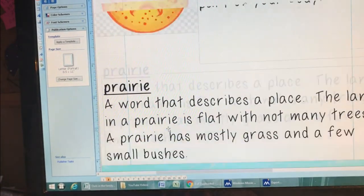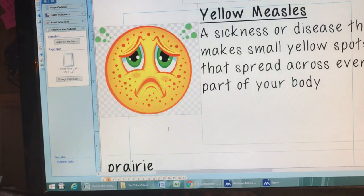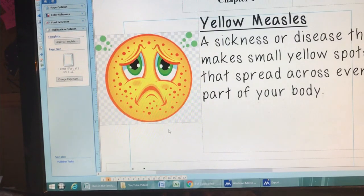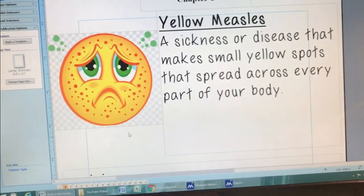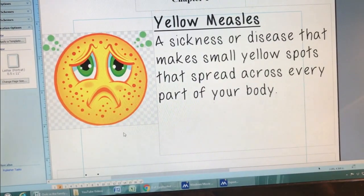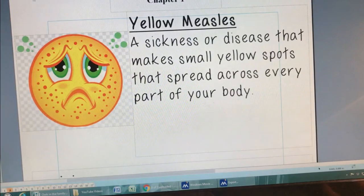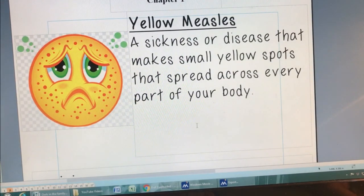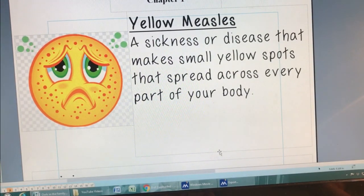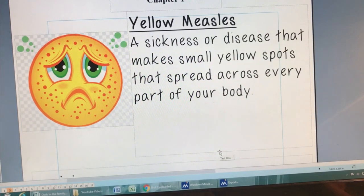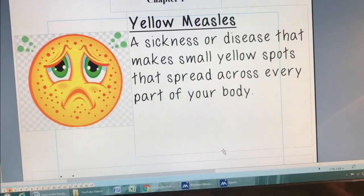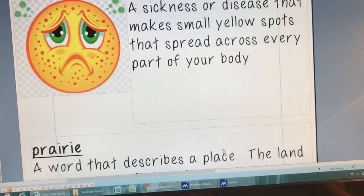In chapter one, they use the term yellow measles. Yellow measles are a sickness or disease that makes small yellow spots that spread across every part of your body. They're going to use yellow measles to describe the prairie in this book.